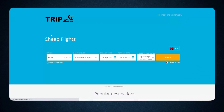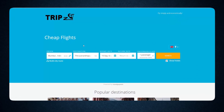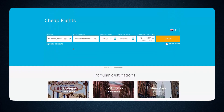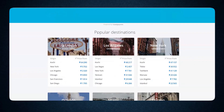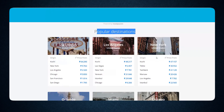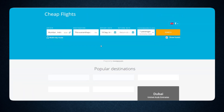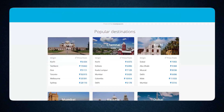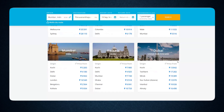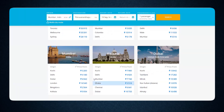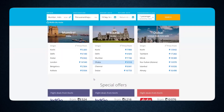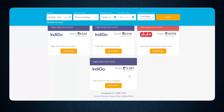Once the code is integrated, you will be able to search for flights and hotels on your website. You can also add additional features such as filters, maps, and more to make the user experience better.